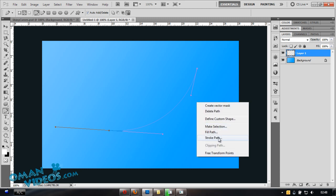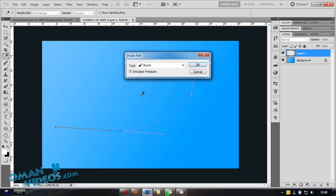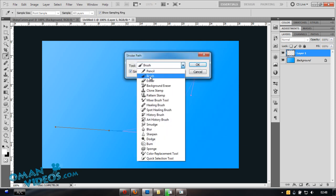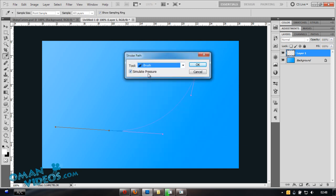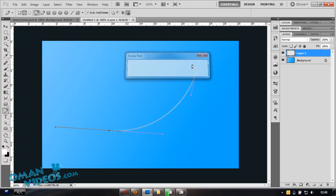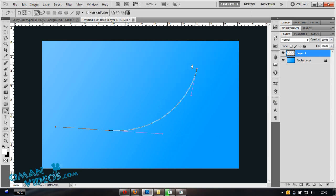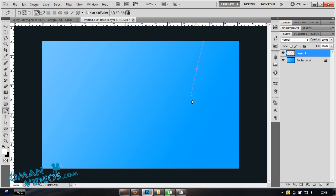Right-click on your document and select Stroke Path. Make sure you have Brush as the tool selected and Simulate Pressure checked, then click OK. You'll notice that both endpoints are hard and pointed, so we need to fix that — let's undo and go back to the curve.